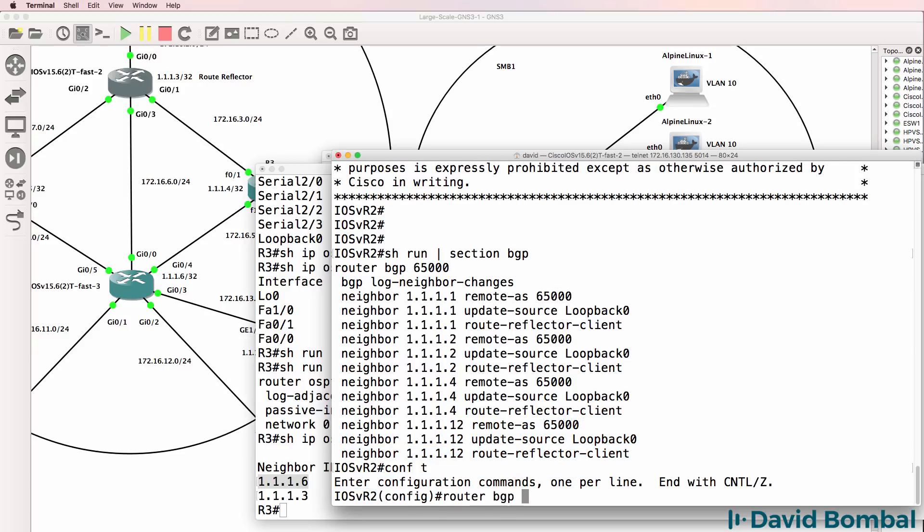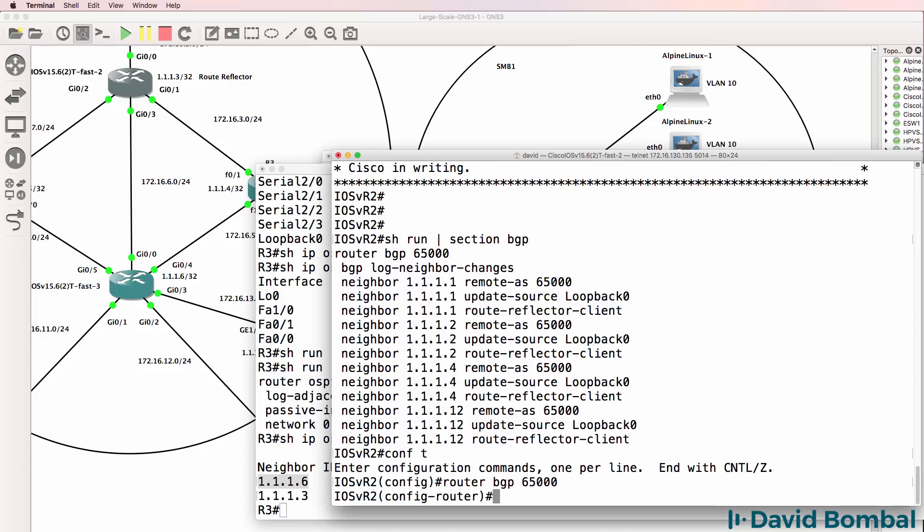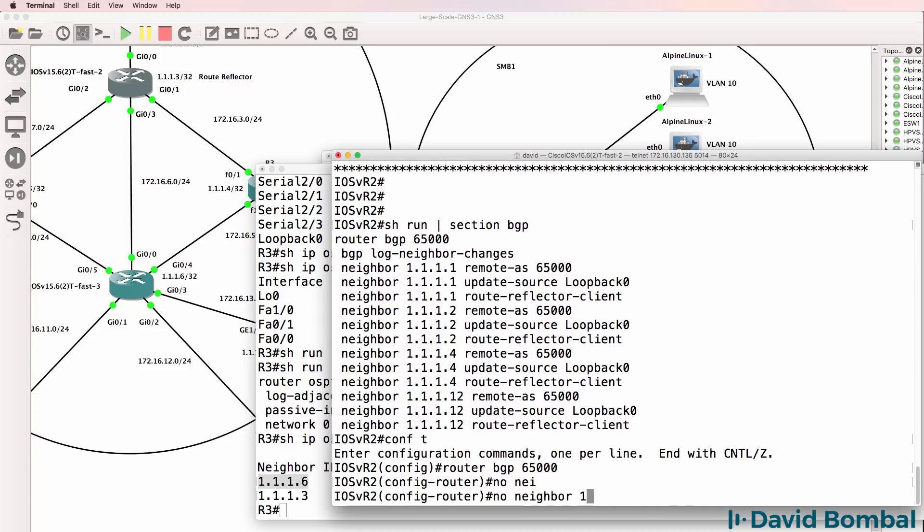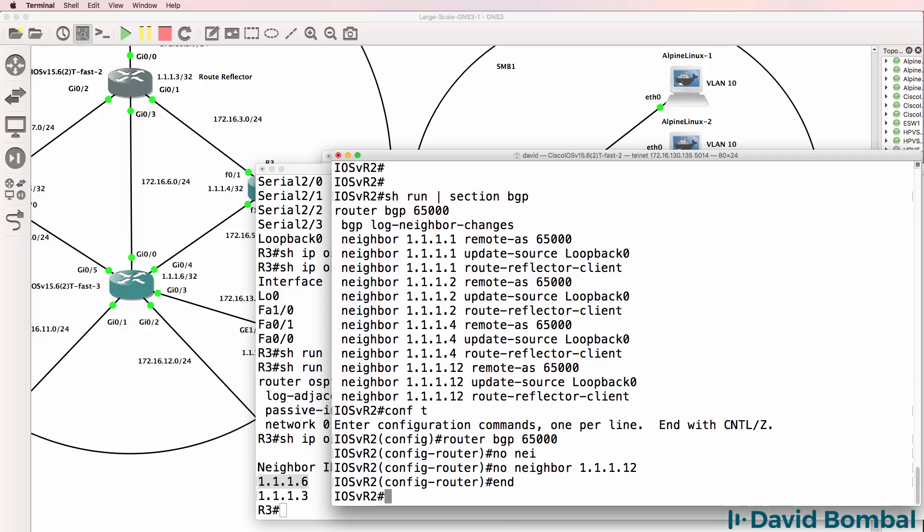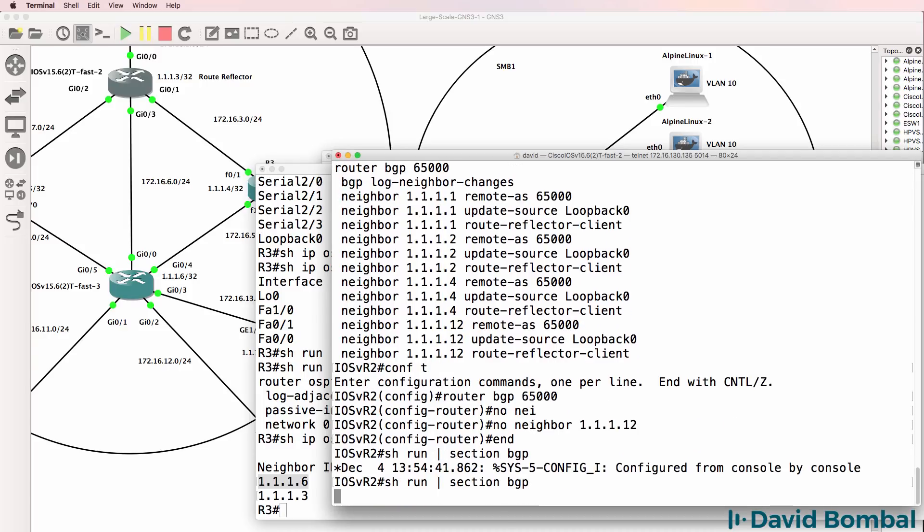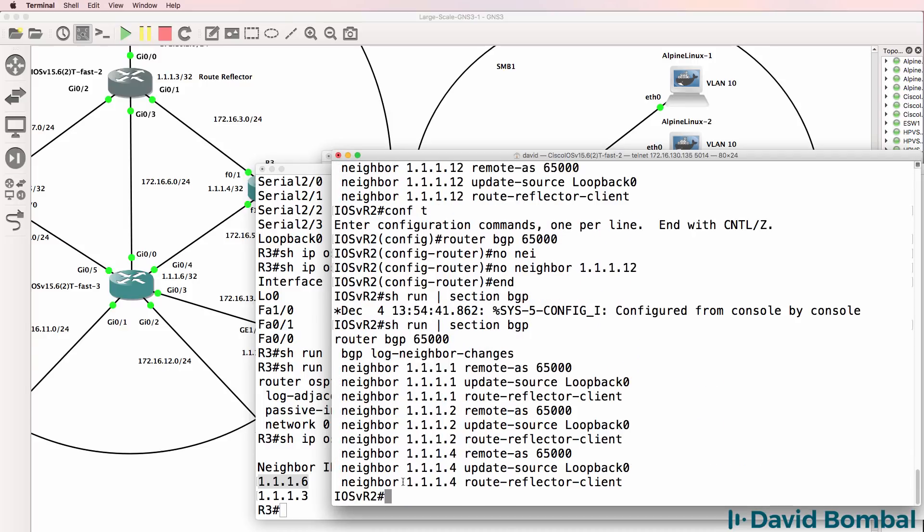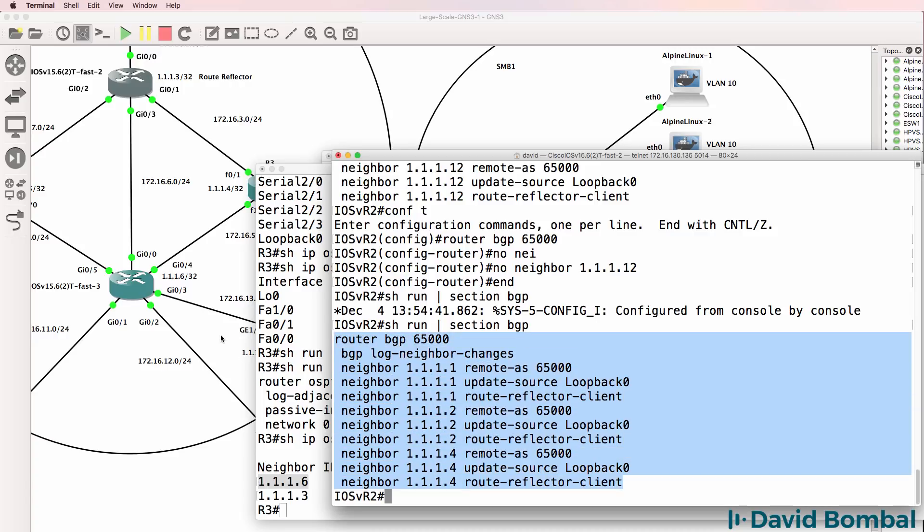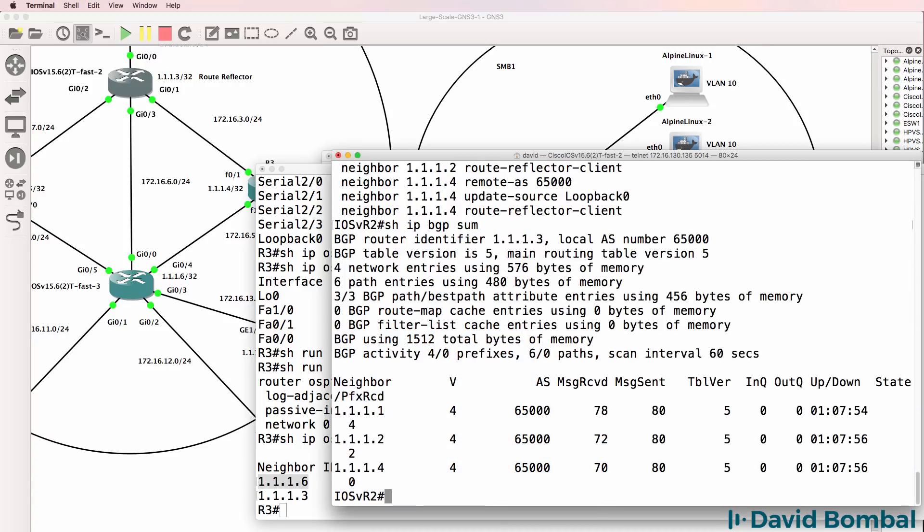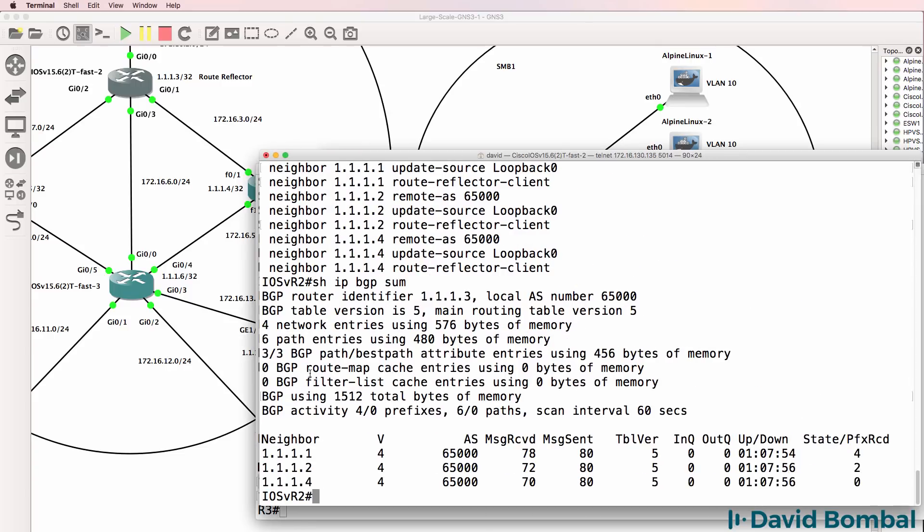So router BGP 65000, no neighbor 1.1.1.2. Show run section BGP. We've now removed that neighbor. That's good. Show IP BGP summary. We've got established relationships and notice the state is blank to three neighbors. So that's good as well. We've fixed that one mistake.